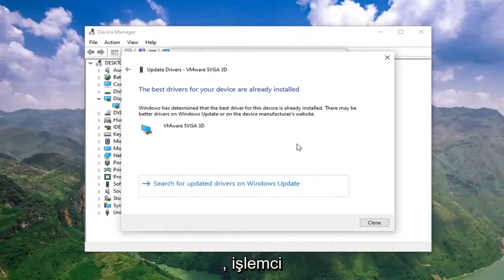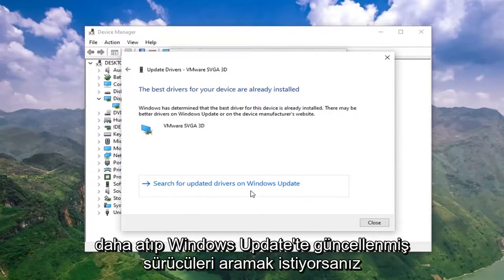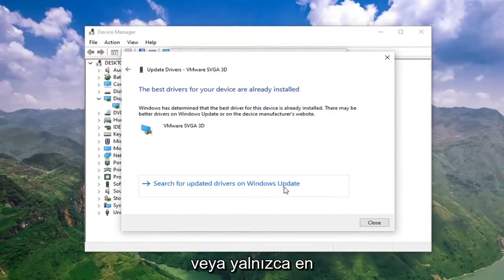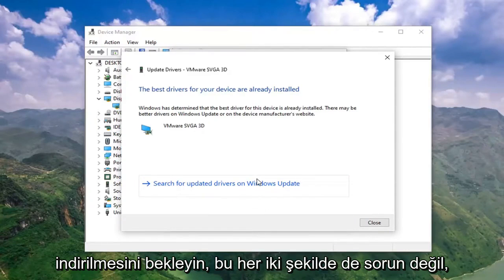So, pretty straightforward process here, guys. If you want to take another step and search for updated drivers on Windows Update or just wait for the latest updates to be automatically downloaded, that's fine either way.